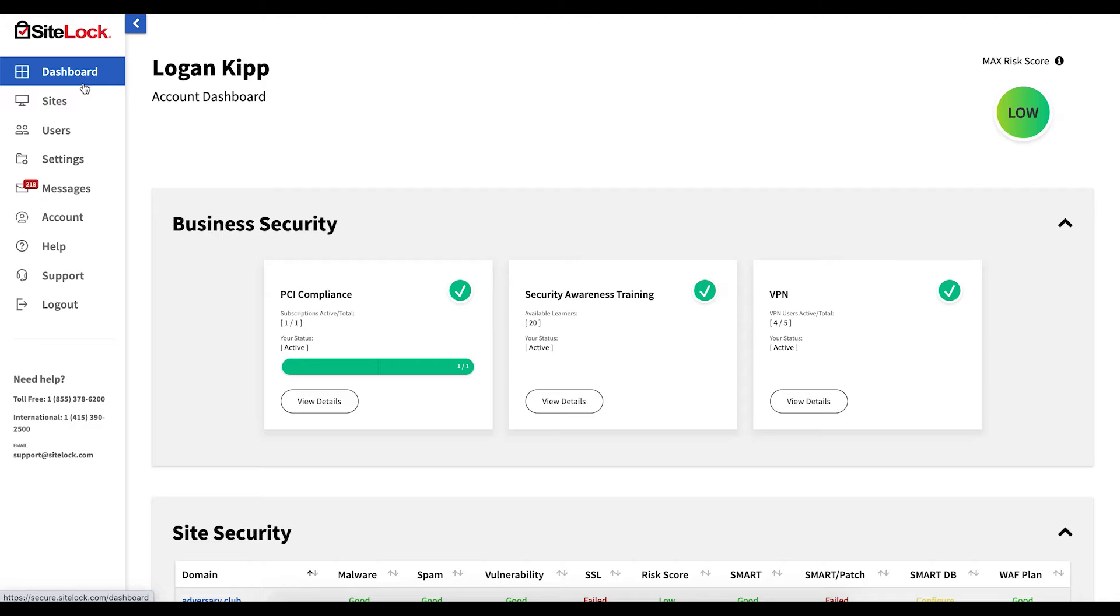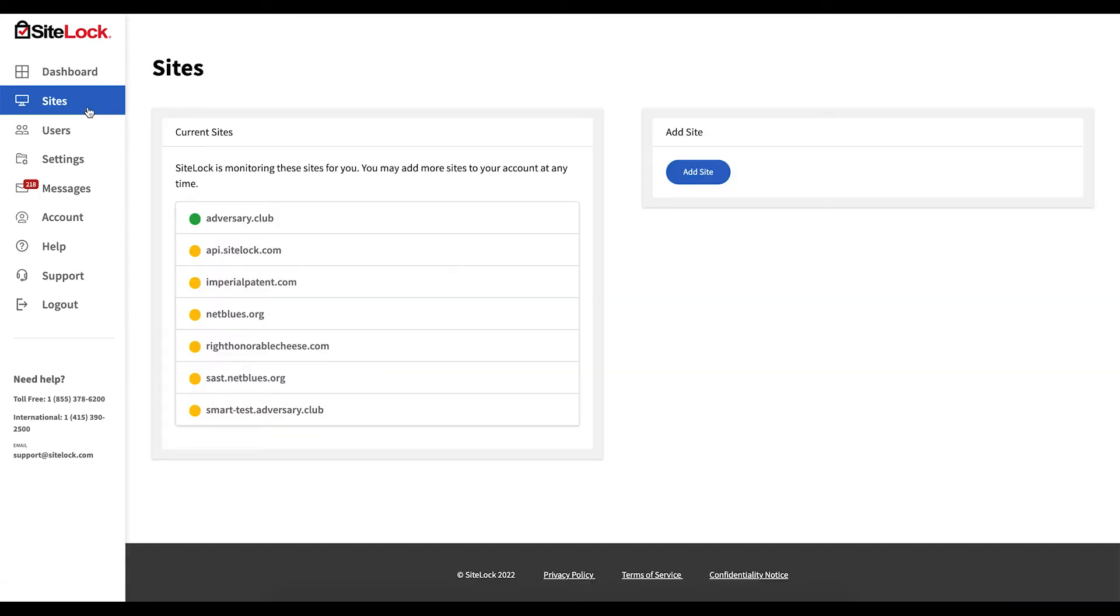Dashboard, which will return you to your main dashboard view from any section. Sites, where you may view the current list of sites within your account as well as add any additional sites.